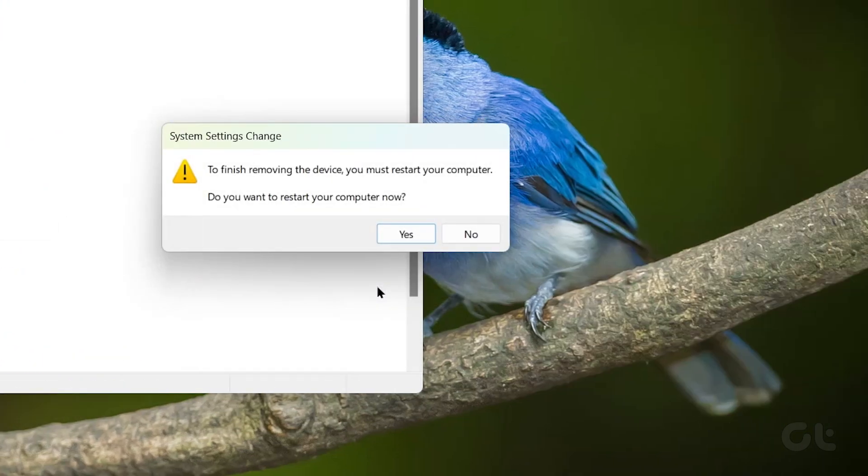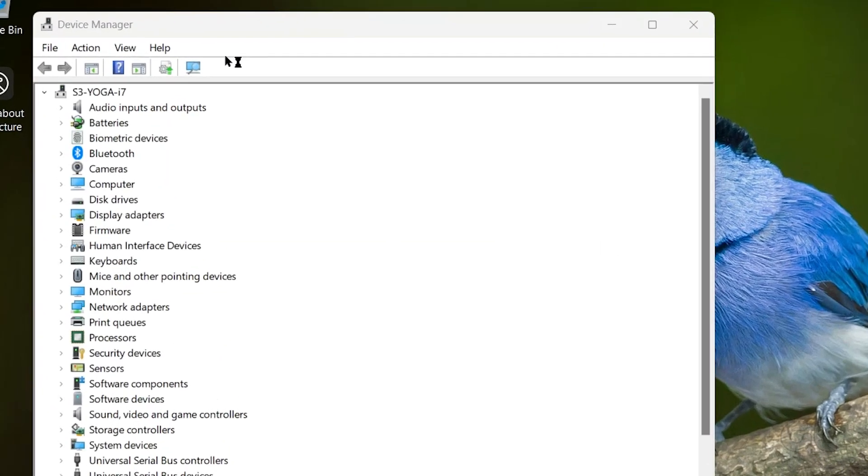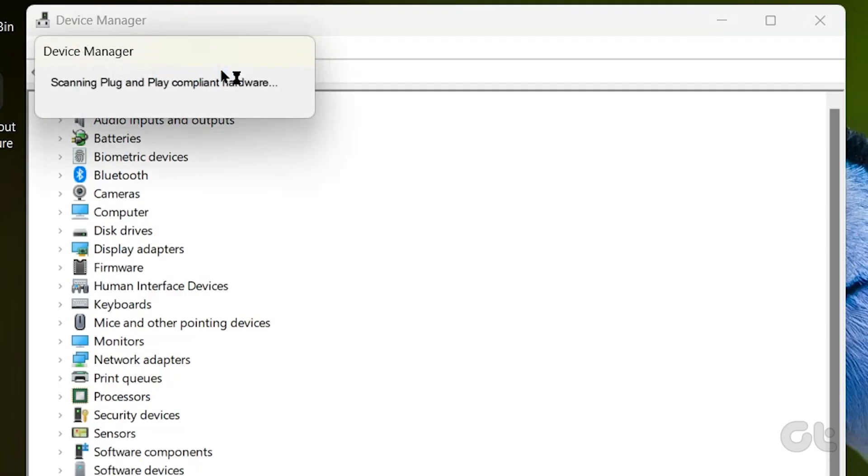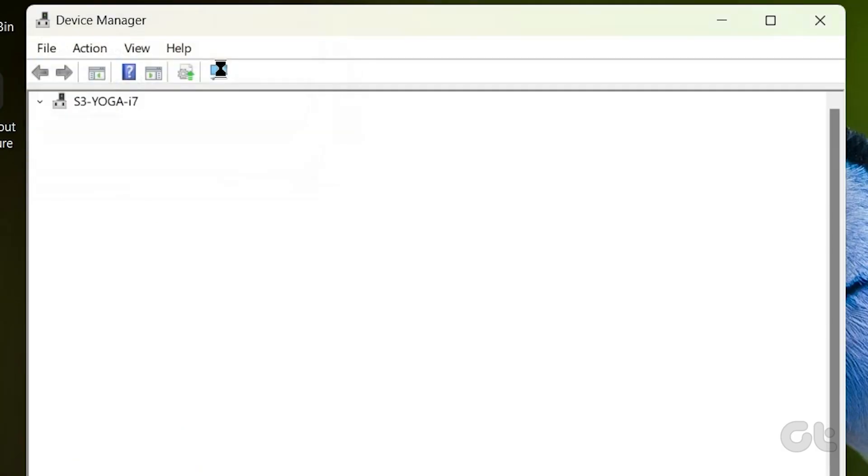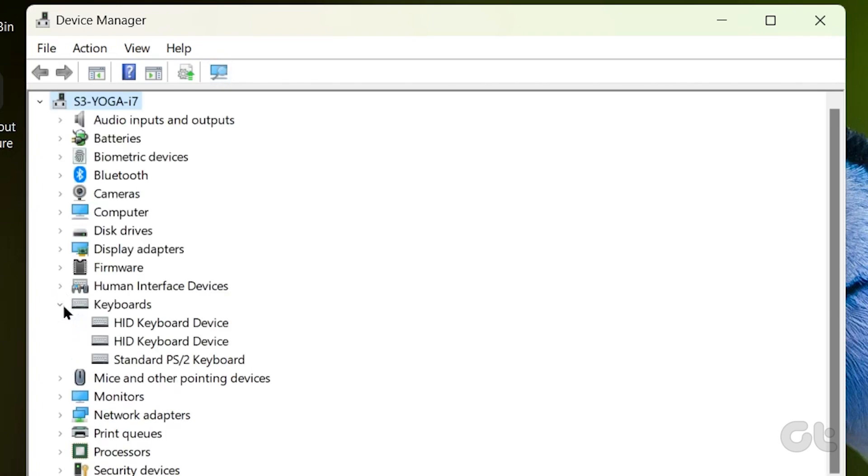Now restart your computer and relaunch the device manager. Click the icon for scan for hardware changes, and a new updated driver should be automatically installed.